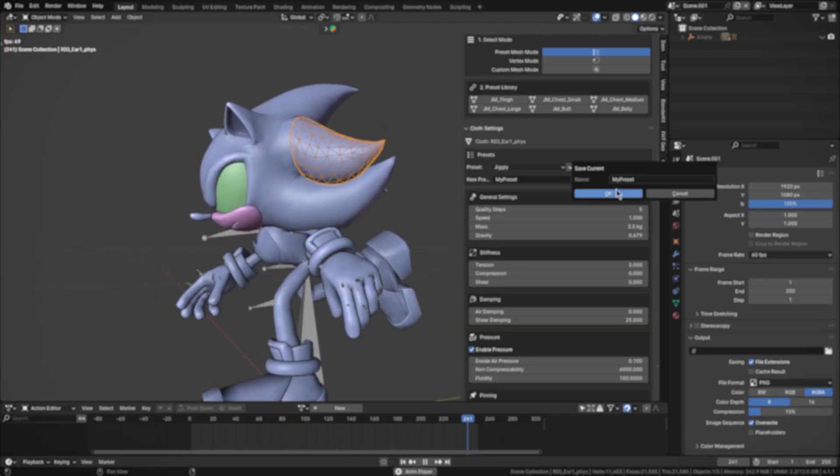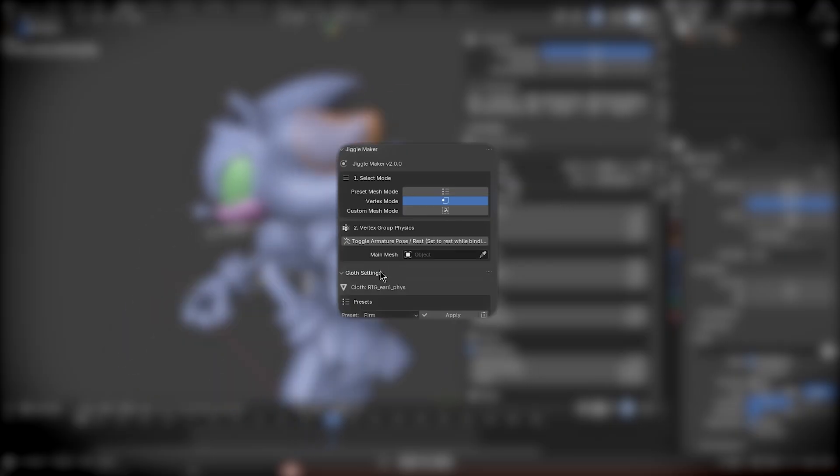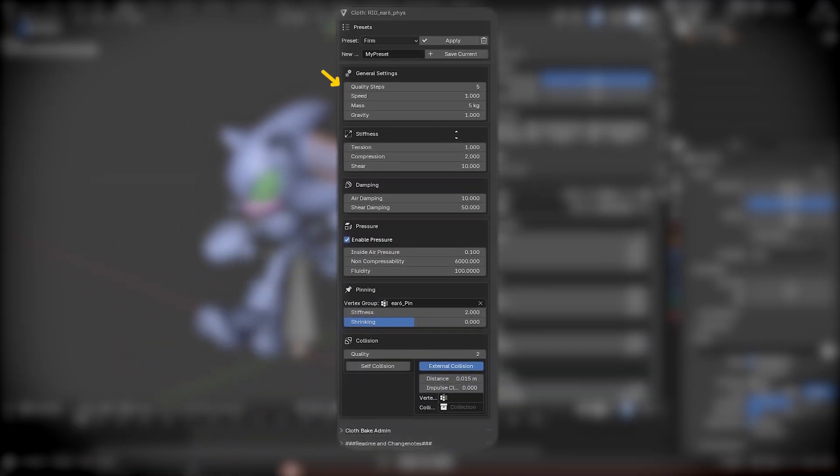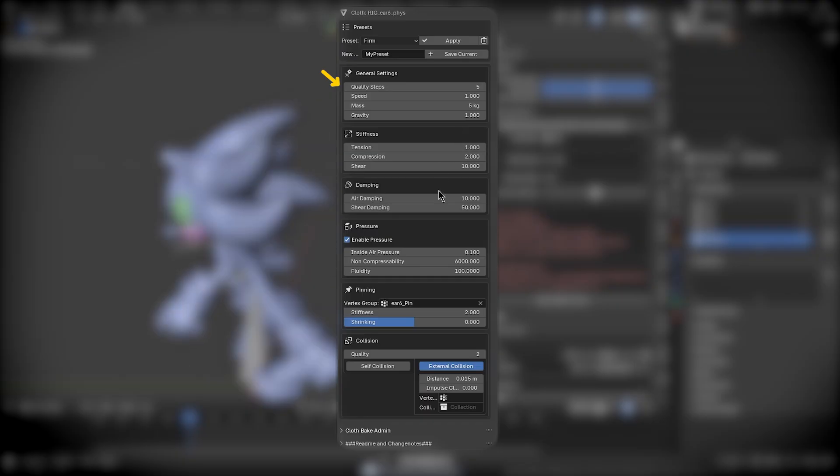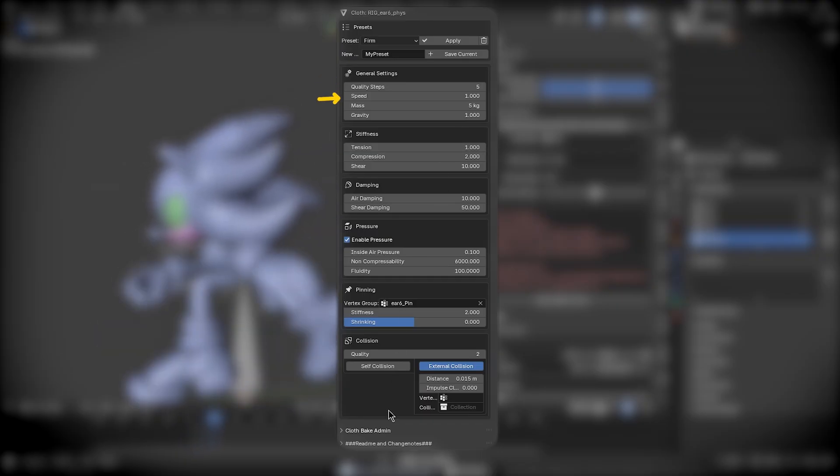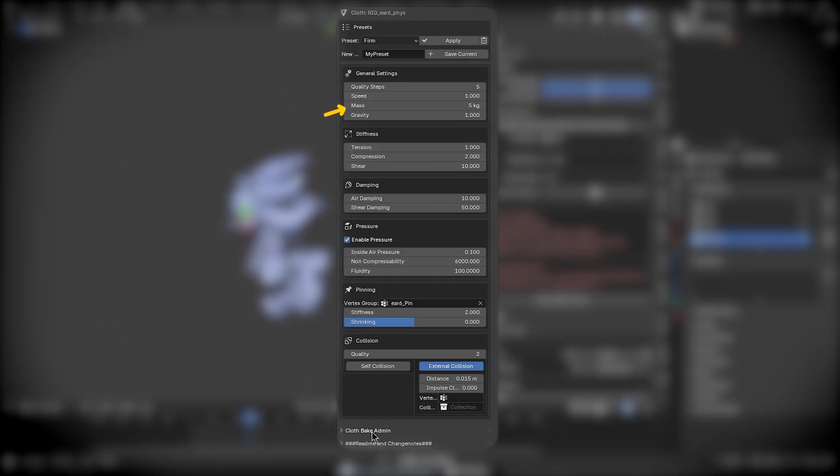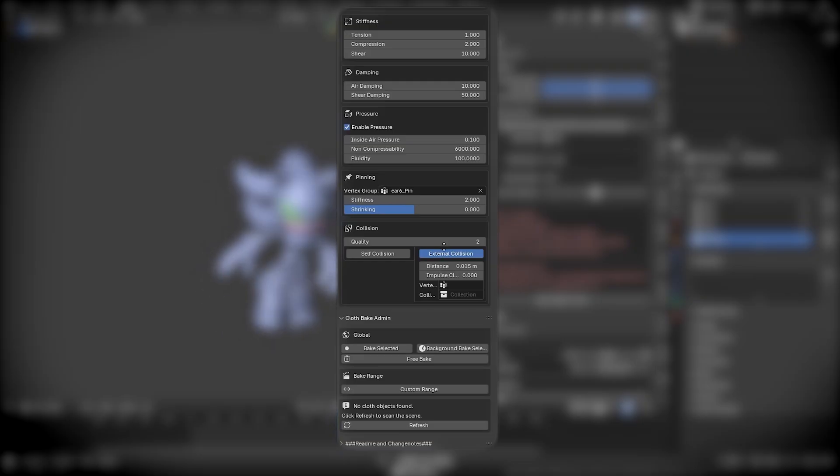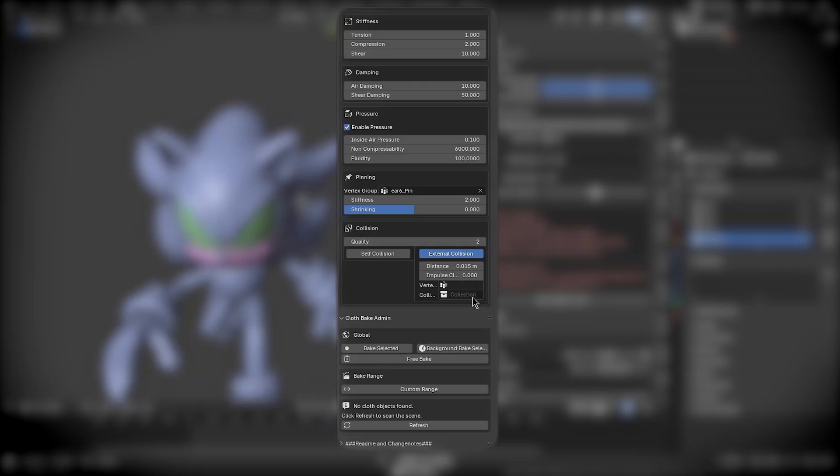As you can see, all the important settings are presented in a user-friendly panel, so we don't have to dig through Blender's default physics tabs, because the add-on highlights just the controls that matter the most, like the quality steps, timescale, mass, damping, and so on. And it does all that in one convenient place.